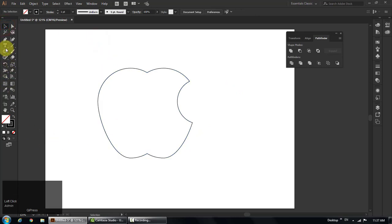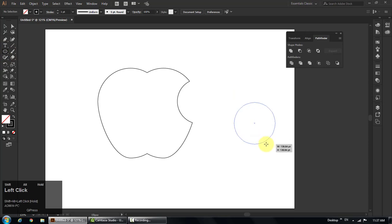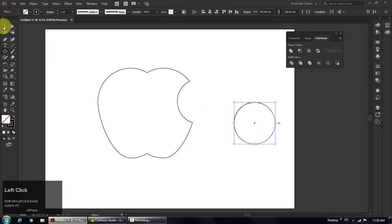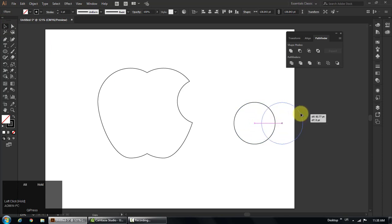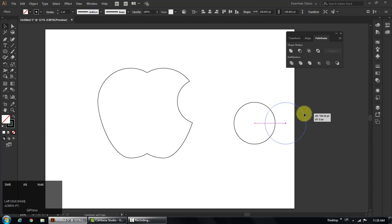Again select ellipse tool and make a circle. Select the circle, hold down alt and shift key, click drag towards right side to take a copy. Position the circles until you get leave shape at their overlap part.